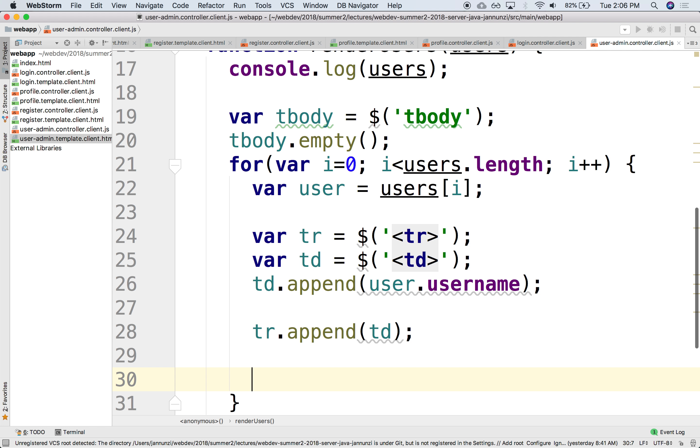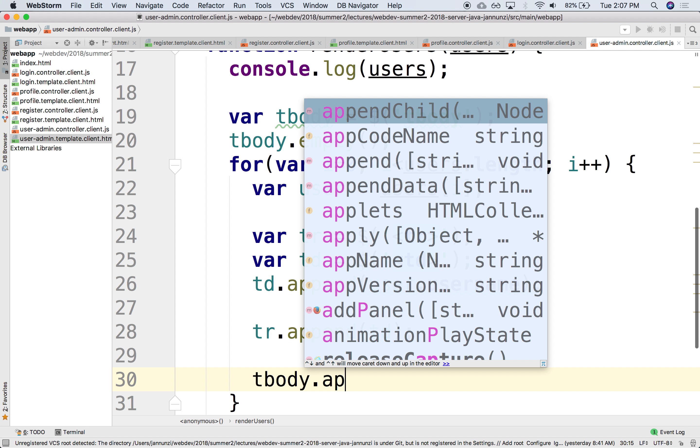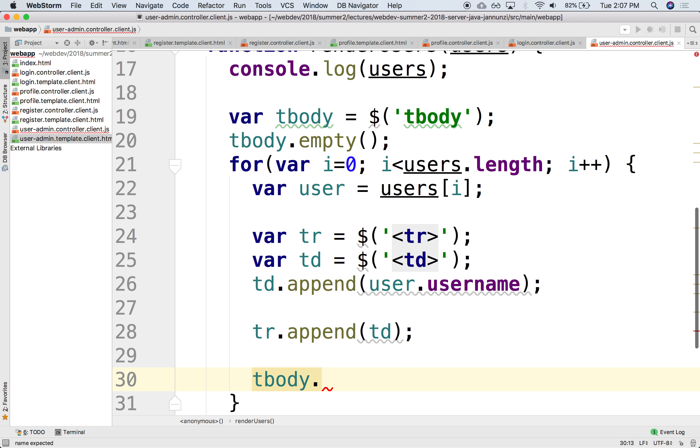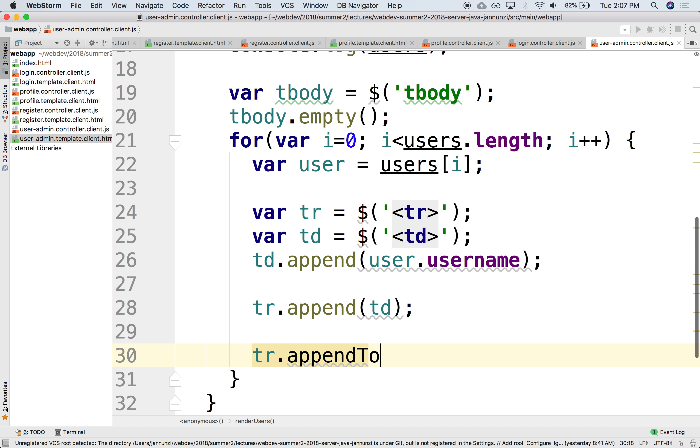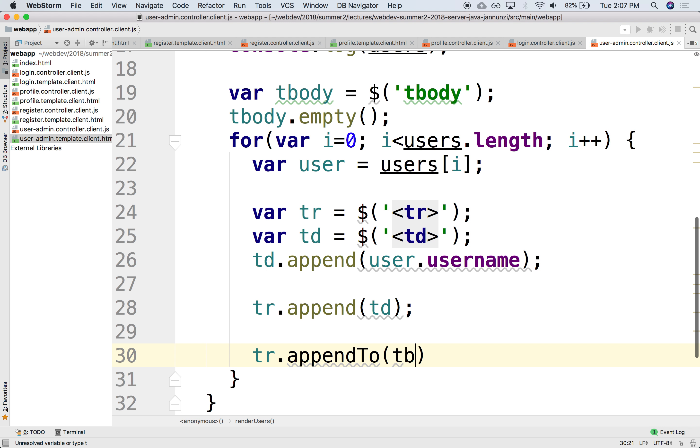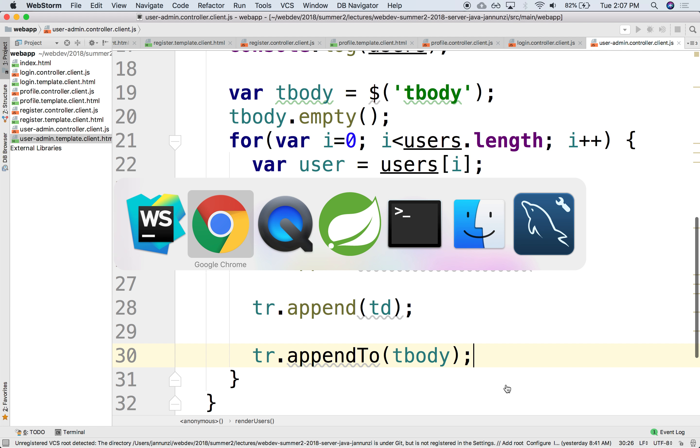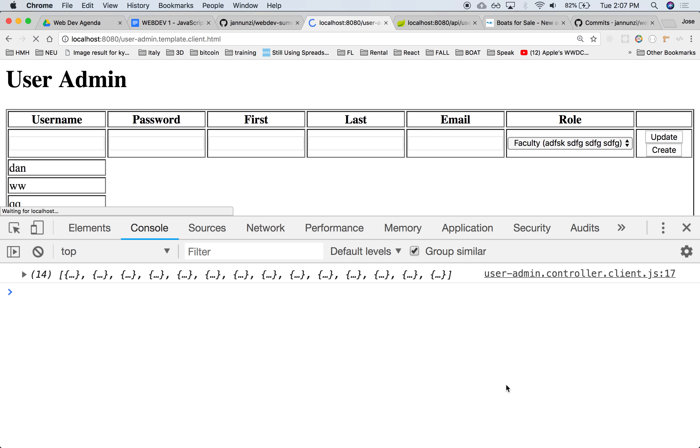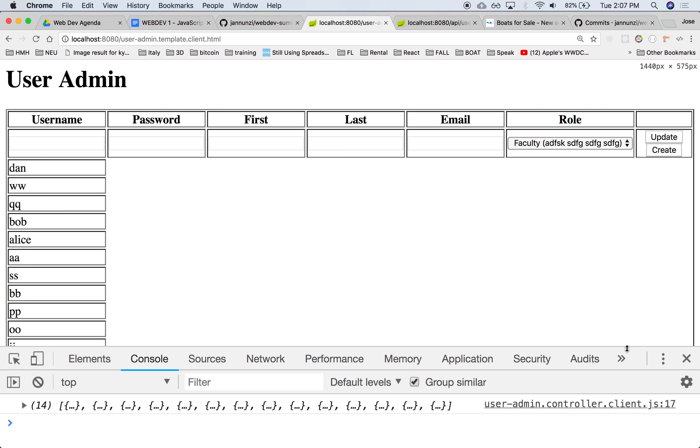And once we have the tr, after we have appended all the usernames and passwords and first names and last names and emails and everything, we can now then append it to the body. So tbody.append. You can do this, append the tr, or you can do it backwards. You can say tr.append to tbody. So you can either say child.append to the parent or parent.append the child. You can go either way. So we append the tr. If we run this, let's see if this works. There it is. So we have the usernames for all the users in there.